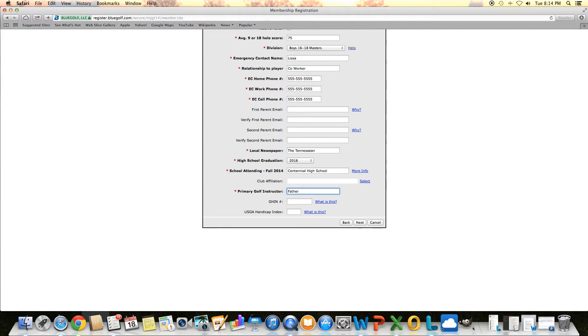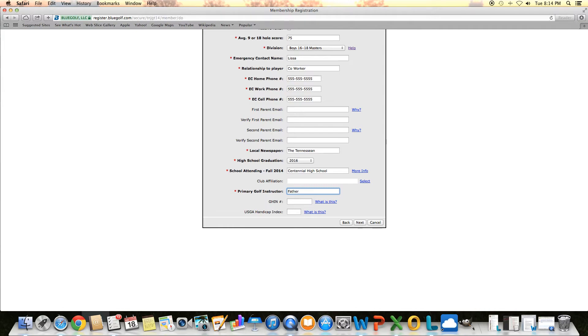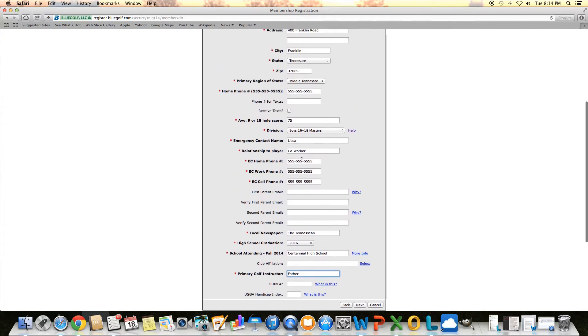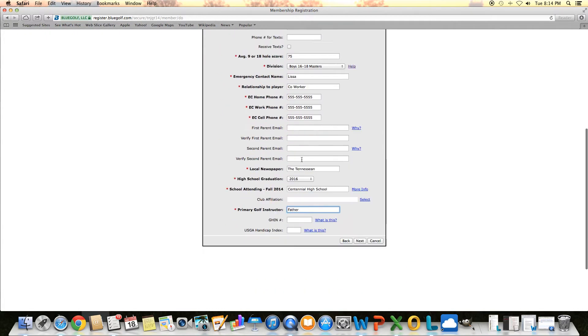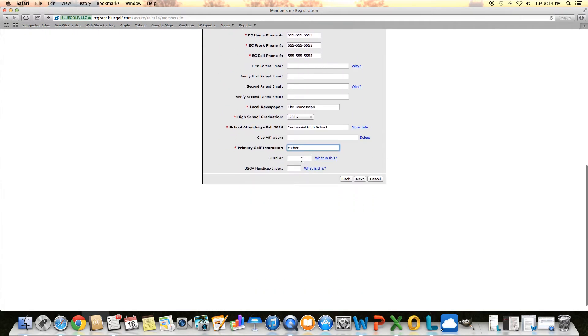The last two talk about your GIN handicap number or your handicap index. If you do not have one of those, please leave that blank. The system checks for duplicate members based off of what goes in those fields, so just be sure those are left blank. Once all that information is filled out and it's all correct, you can click next.